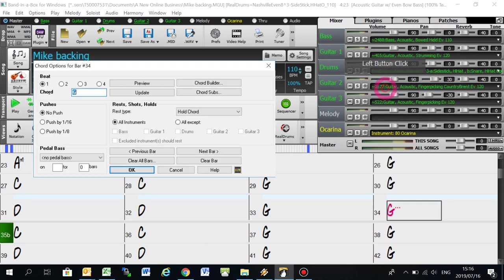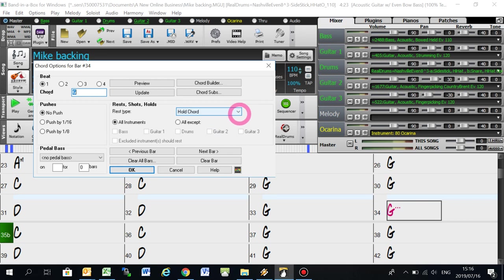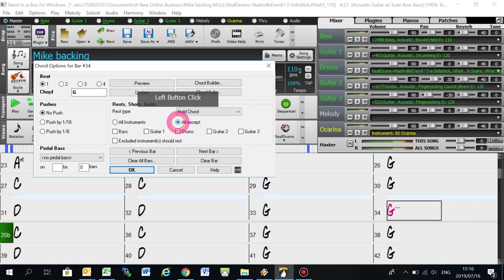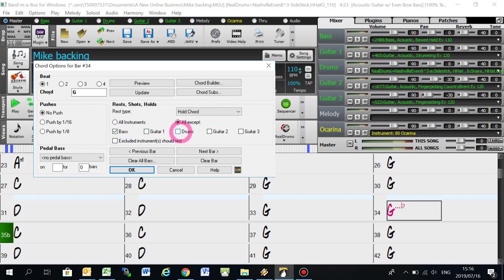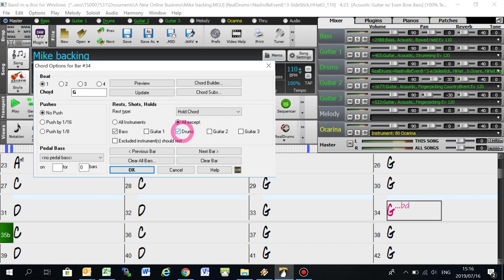So if you go back to chord settings and you pull this down, you leave that as it is, but you say all except. I normally do holds for everything except for bass and drums. So the bass and drums will play through, but the guitars will do a hold.